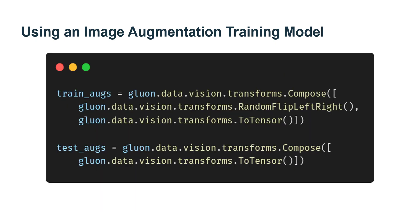In order to obtain definitive results during prediction, we usually only apply image augmentation to the training examples and do not use image augmentation with random operations during prediction.